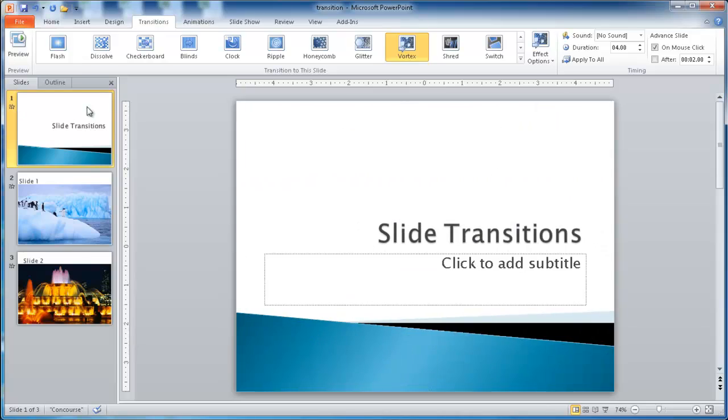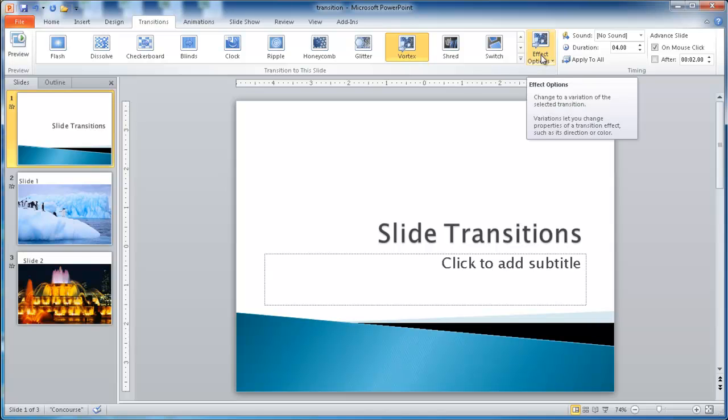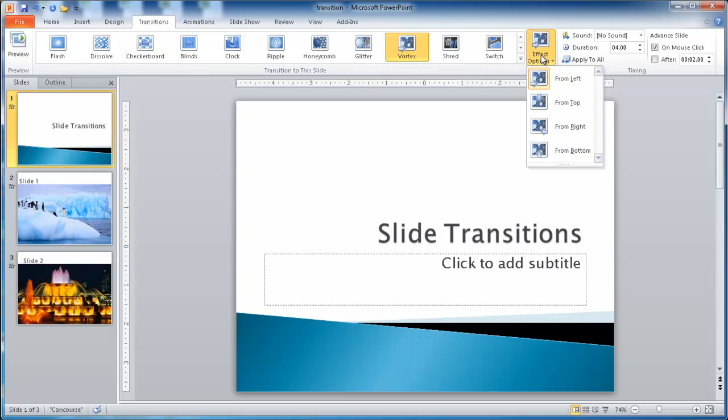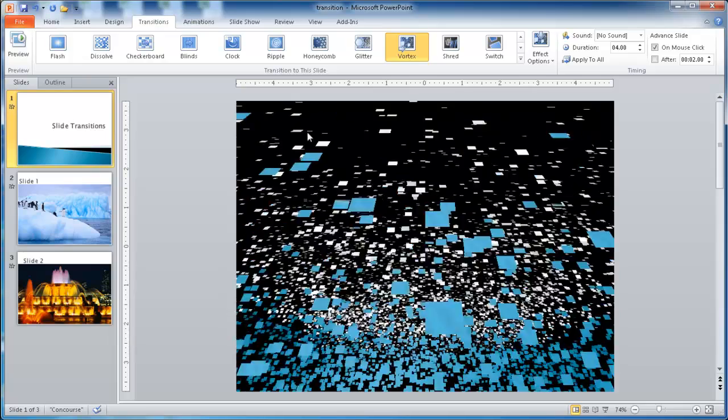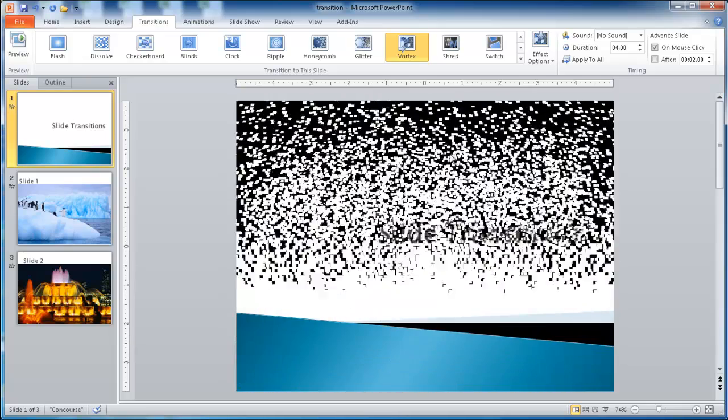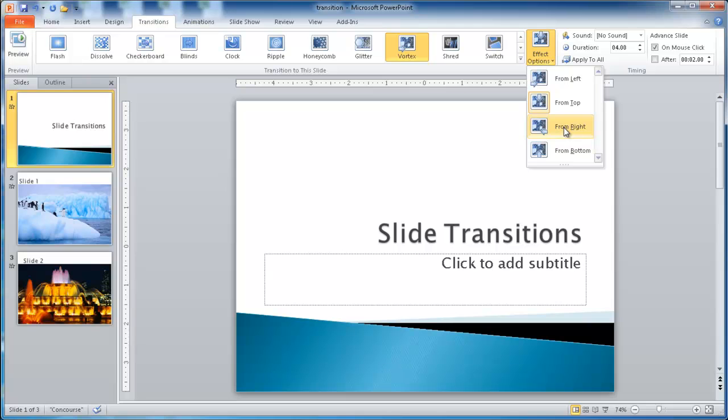In addition to the different types of transitions, you can also have different effects. There's the effect options. You can have it go from the left, which is the default for this particular transition. We can have it go from the top, and it plays automatically. You can see it go from the top, and there's other options from the right and bottom. Most of these transition selections will have effect options, and some of them actually won't. So you can play around and see which ones you like.